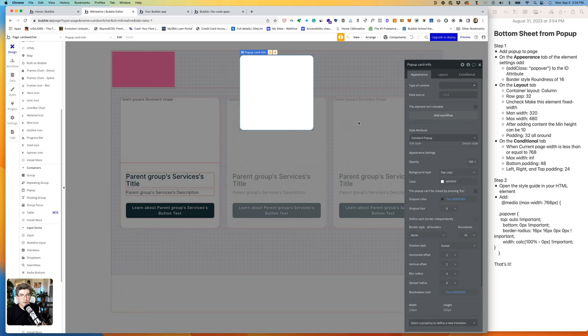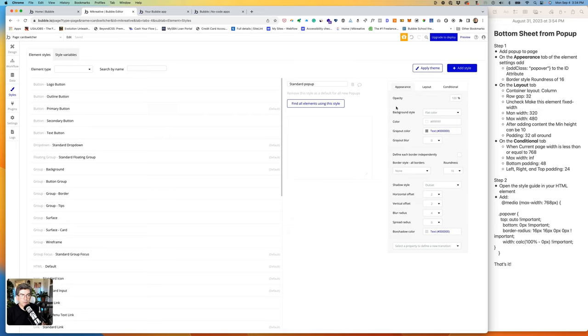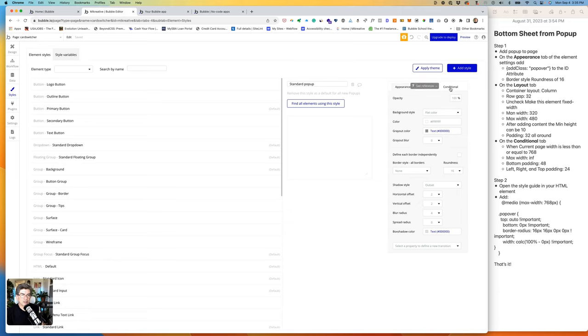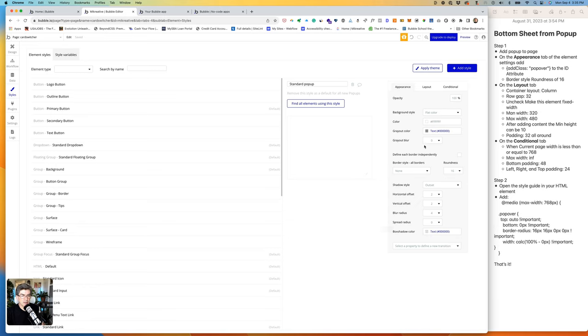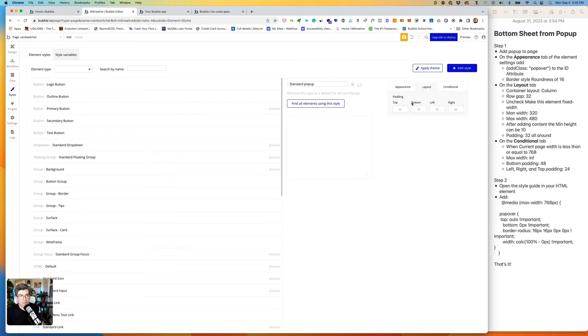I've already styled the standard pop-up style, but it's really easy to do that. If you click Edit Style on your Appearance tab, it brings you to this Element Styles section. You'll see that we have the same thing here: Appearance, Layout, and Conditional. In the pop-up, I changed the roundness from I believe it was 8 to 16, and changed the background, the gray out color, and the shadow. In Layout, I've added some padding. In this case, it's 32.